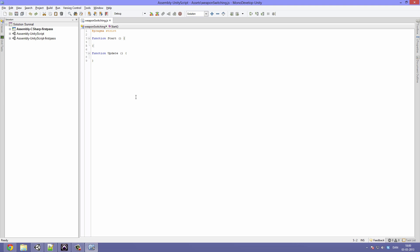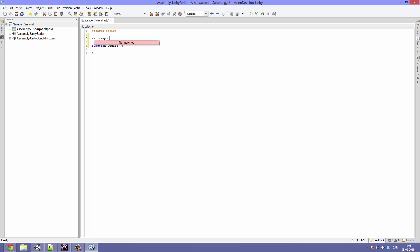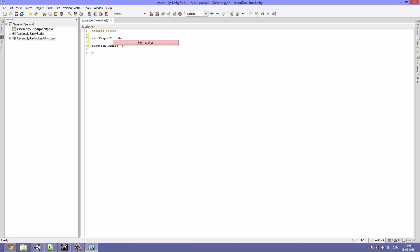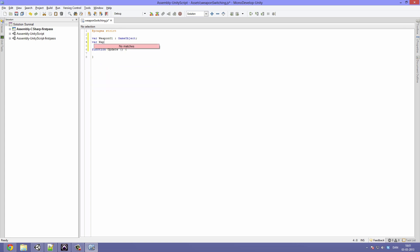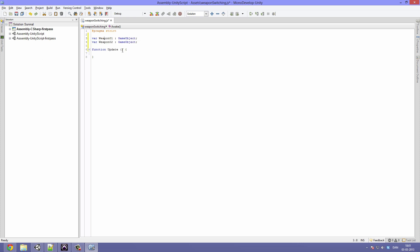Perfect. Okay so we can go ahead and delete the function start, we won't be needing that. And let's start out by creating some variables. Okay so it has been a little while since we created our last script, so it might be a little rusty. But as always we will start with the variables. We will call the first one var weaponOne, colon, and then it is going to be a type game object. The next one, we are going to do the exact same, we are just going to call this weaponTwo, and again a type game object. Alright so these are the variables that are going to store our two weapons.